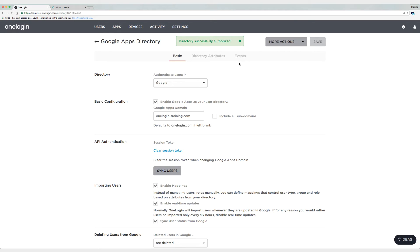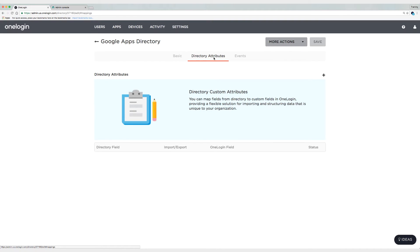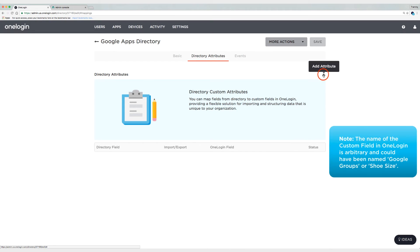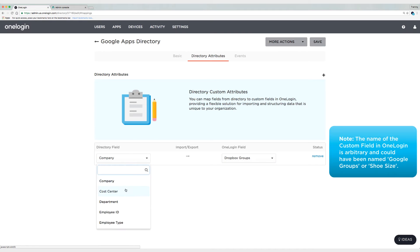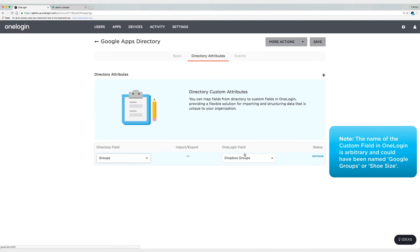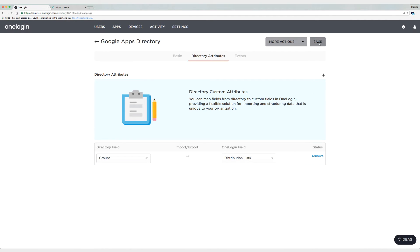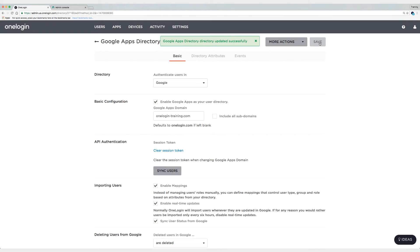Alright, now that I have created an API connection with Google, what I'm going to do here is go to directory attributes and I'm going to map the Google group membership field to a custom field I already created in OneLogin called distribution lists. So I'm going to click on add attribute and I'm going to scroll down here to groups and then map it to distribution lists. And now I'm going to click on save. And this is simple enough, it just ensures that when groups come in from Google they go to a custom field I have already created called distribution lists.